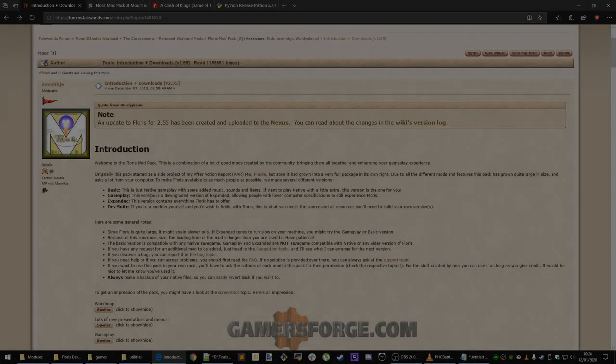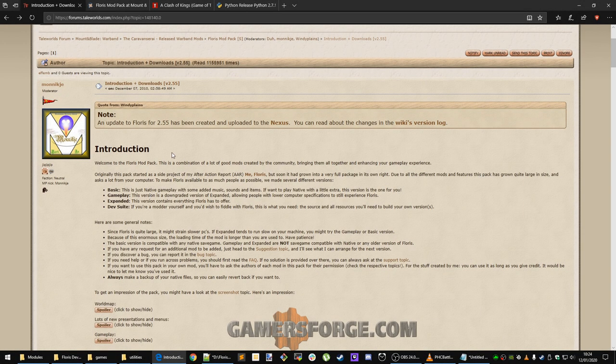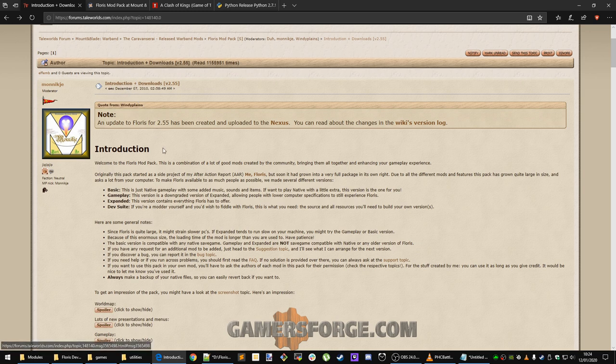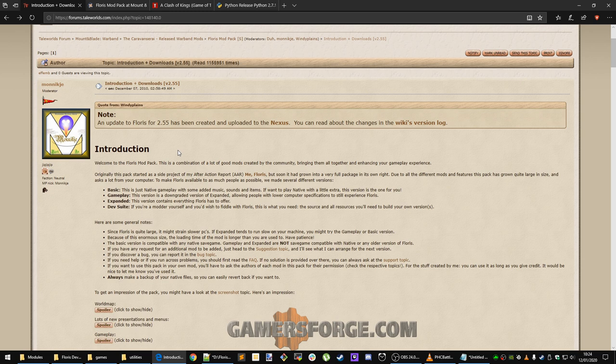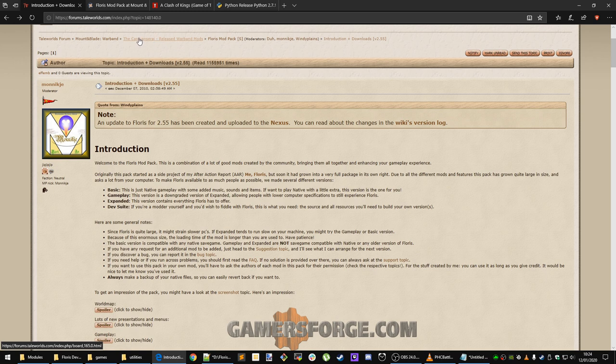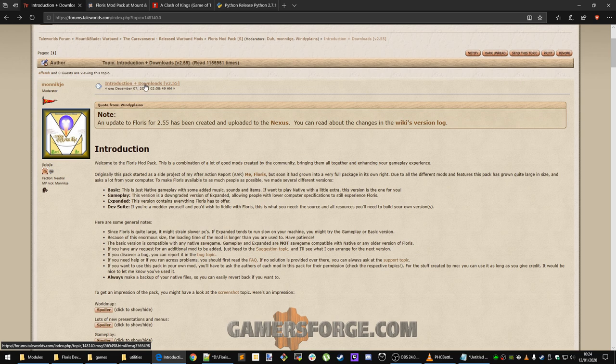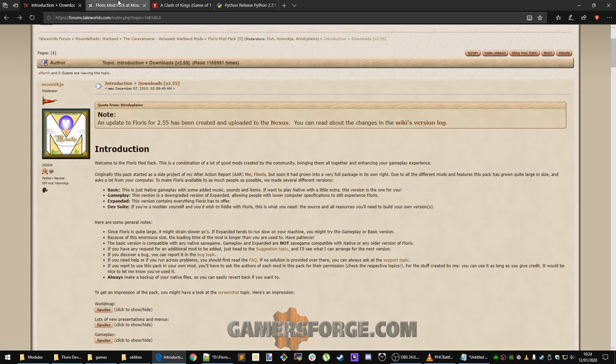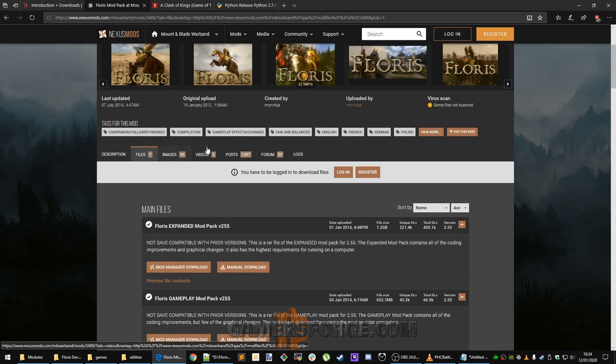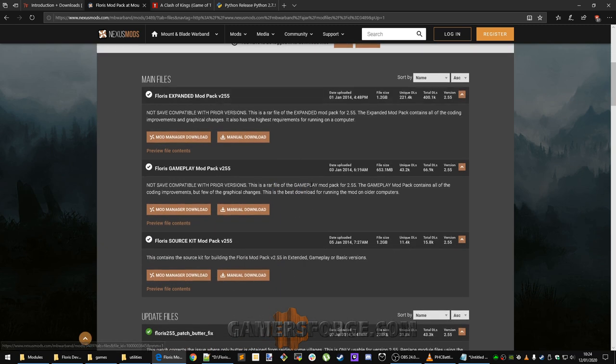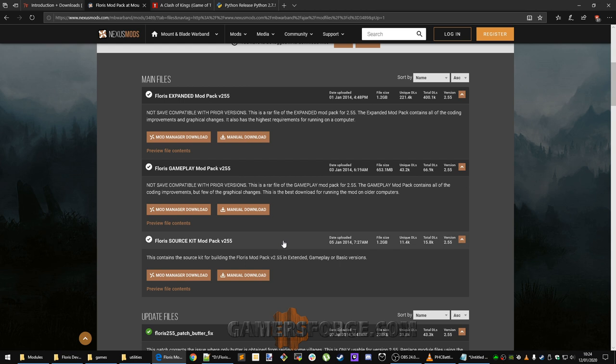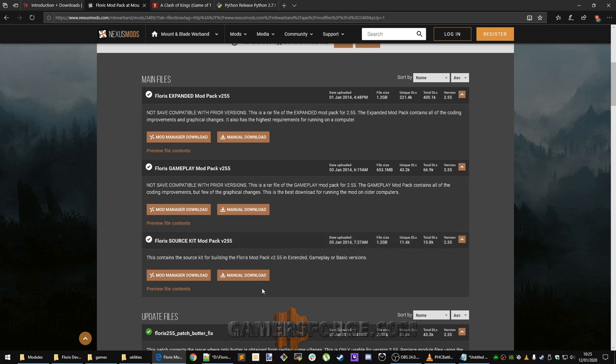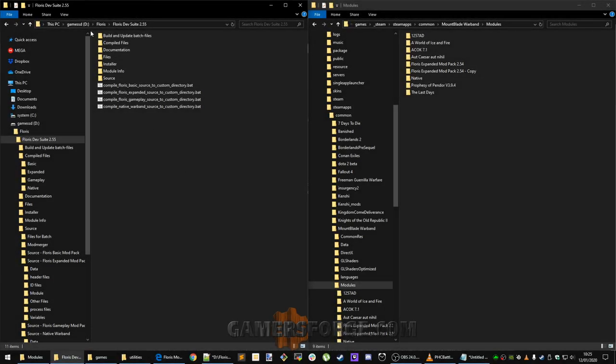Okay, now we are going to go ahead and get the module files of a mod. For the sake of this tutorial, I'm going to be using Floris. They've packaged everything so incredibly well. You go to Taleworld's forum. You can go to the Warband's released mods subforum here, Caravanserai. They have their own subforum Floris mod pack, single player. You go to this link right here, which is stickied at the top of the forum, introduction and downloads, and then it says here, update to 2.55 created on Nexus. Click that link, you come here to Nexus, click on the files tab on Nexus, and then you have these downloads available. We are going to download the source kit mod pack right here. Make sure you manually download it. This is not a functional mod download, so mod manager download will not work. Once you have that downloaded, you are going to make a folder to work out of.